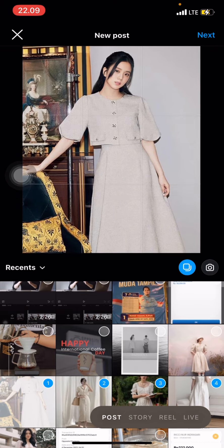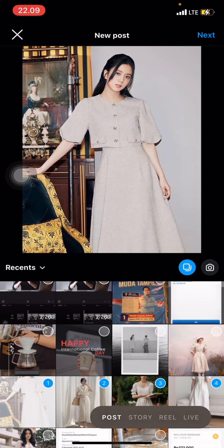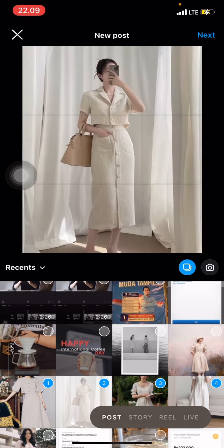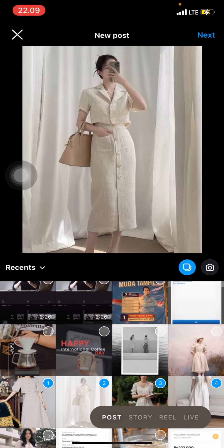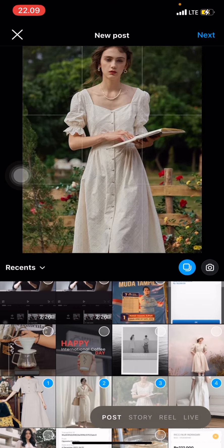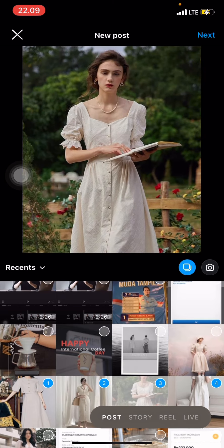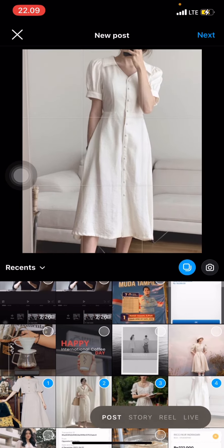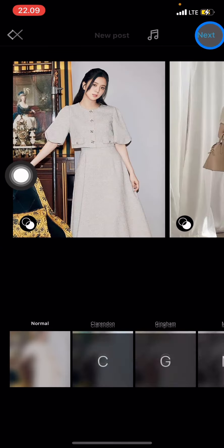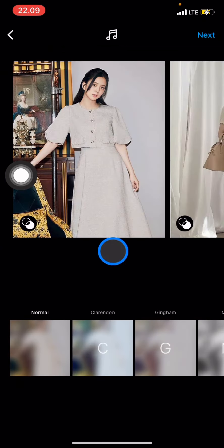You can also zoom in by pinching with two fingers and dragging with one finger. Do the same to adjust everything on your photos, and after that you just need to click Next.